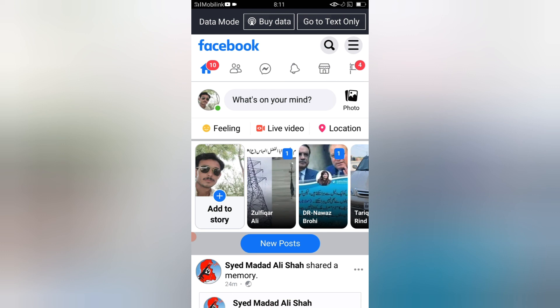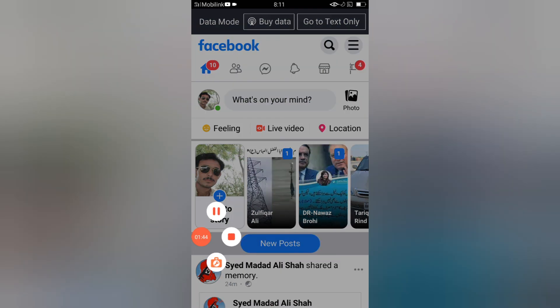So guys, in this way you can delete your post from Facebook if you do not find the delete option in Facebook.